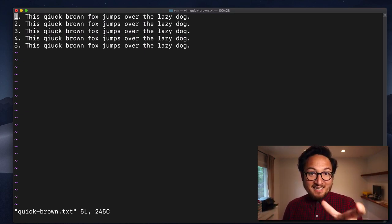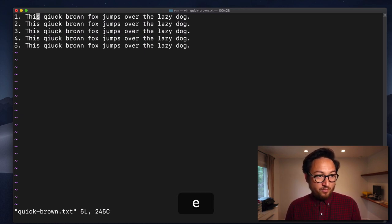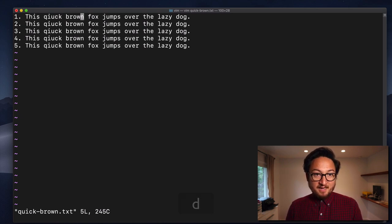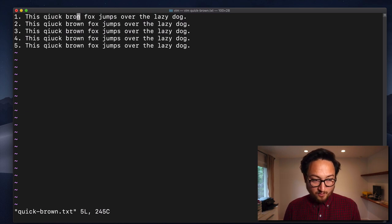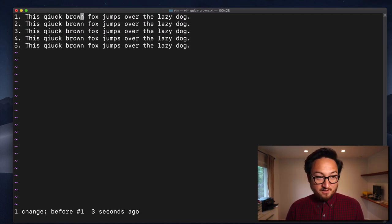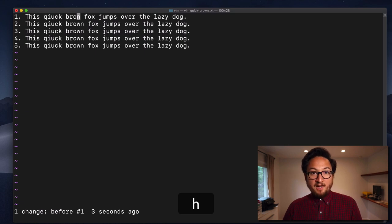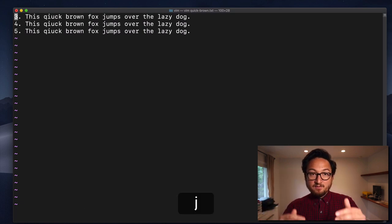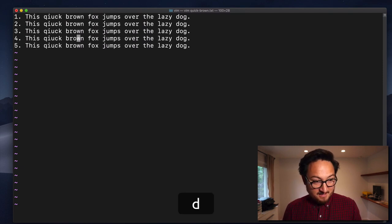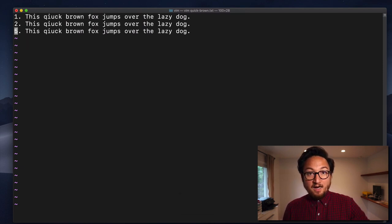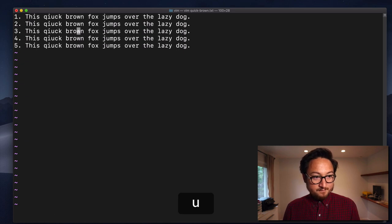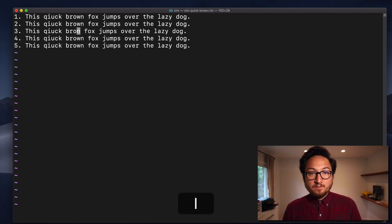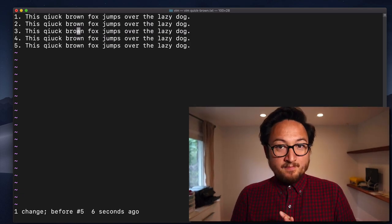We can use these anywhere that we would have used arrows. So let's move forward to this E. If I wanted to delete and go back a character like I did with my arrows before, I can now do that with H. I can do D, H and that's going to delete left. D, J is going to delete down. D, K is going to delete up. And D, L will delete to the right — the character under the cursor. And that's really all there is to H, J, K, L. They work exactly as the arrow keys do.